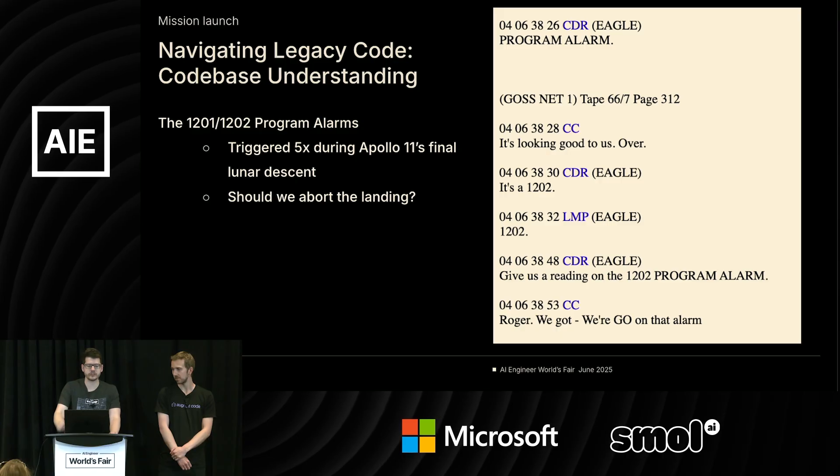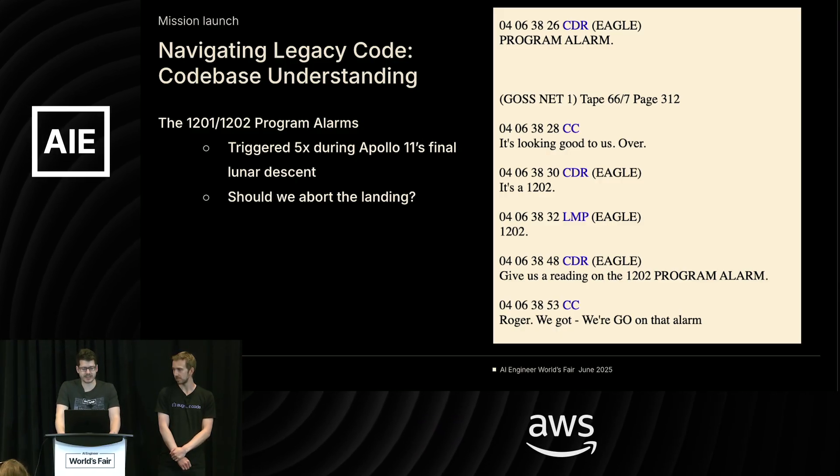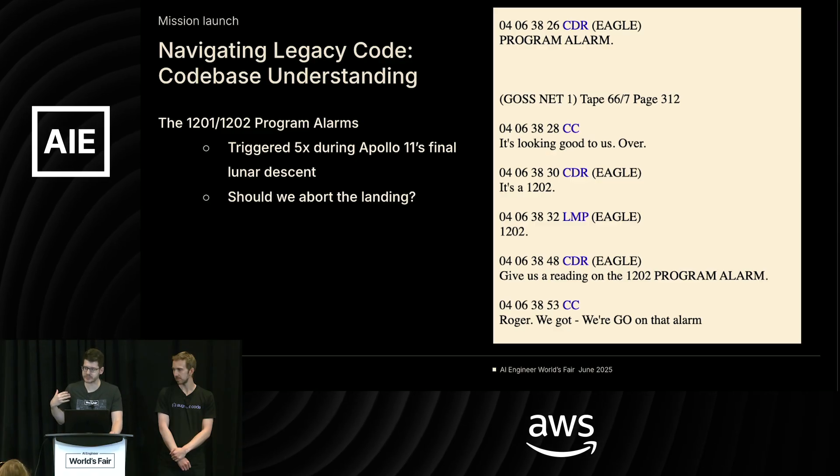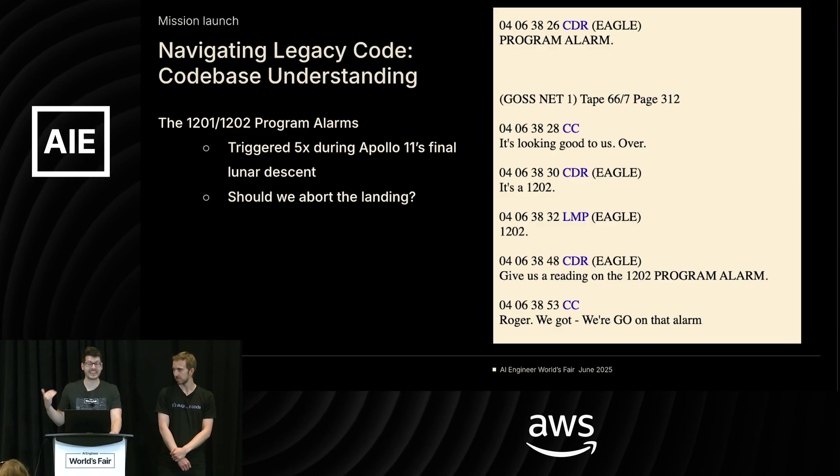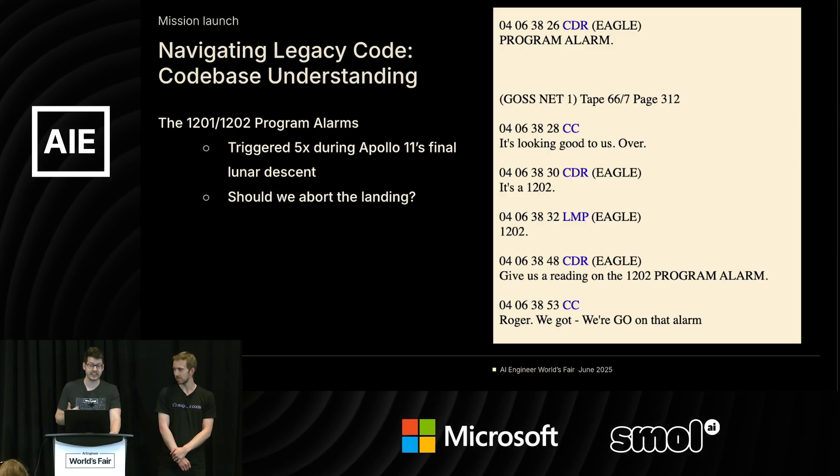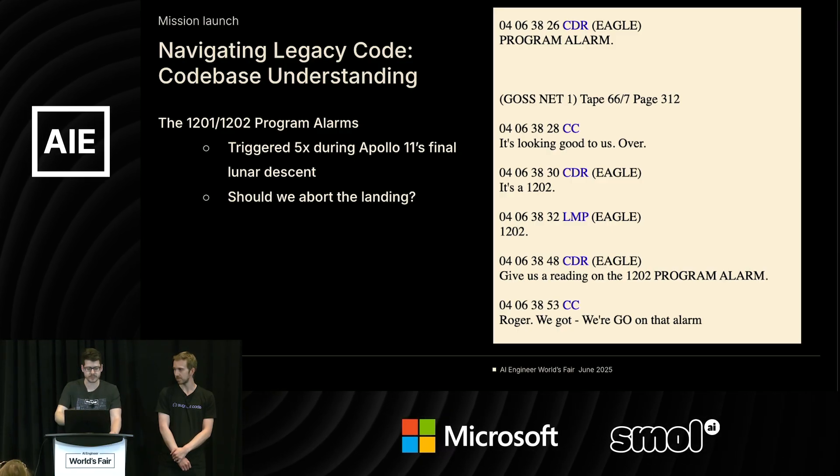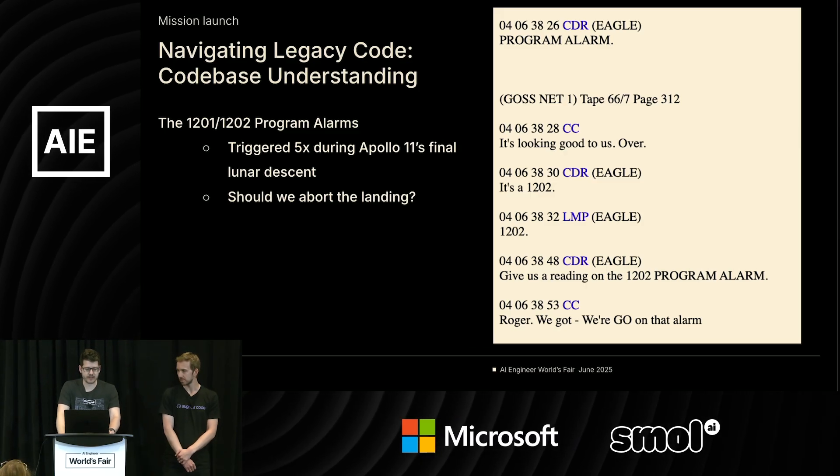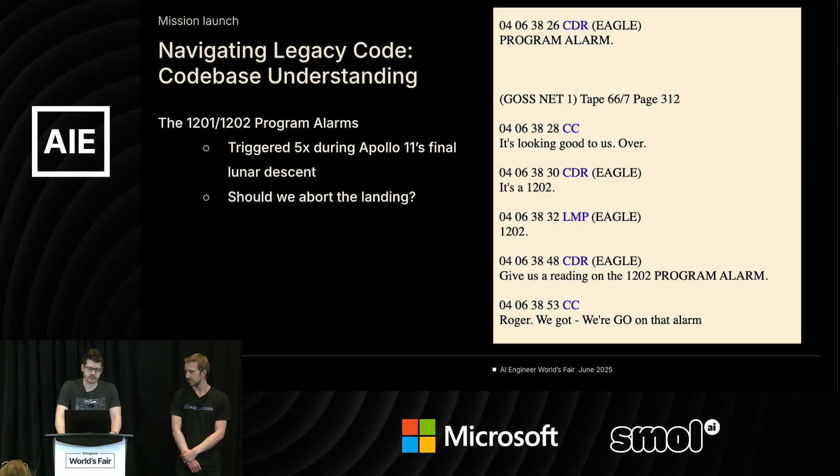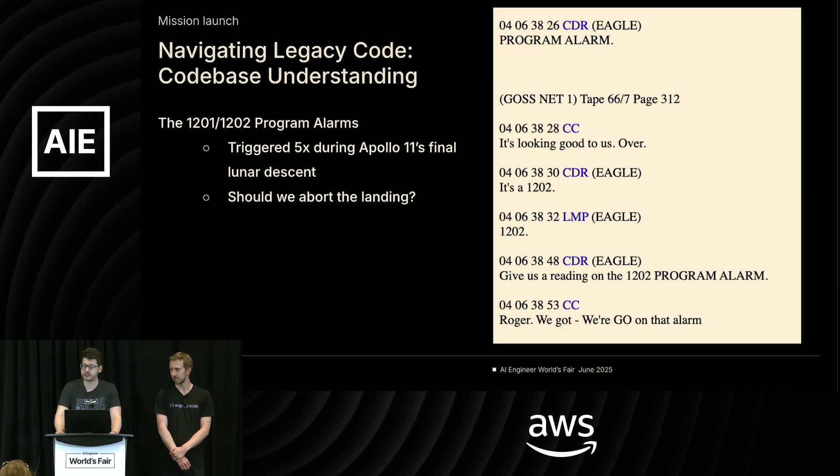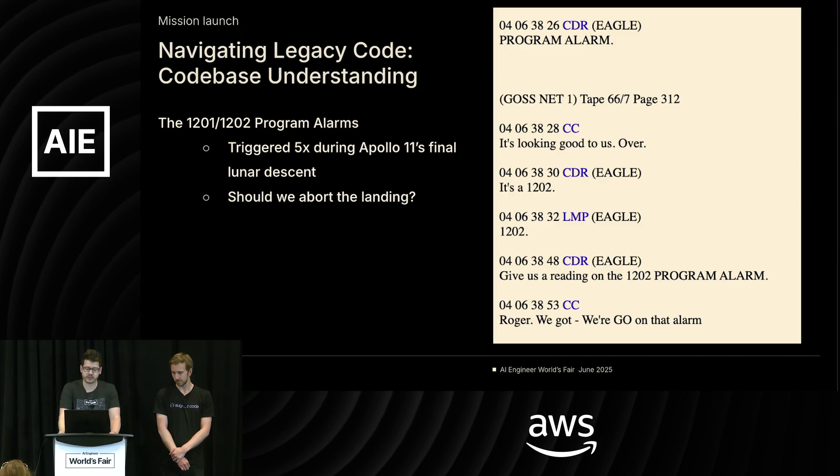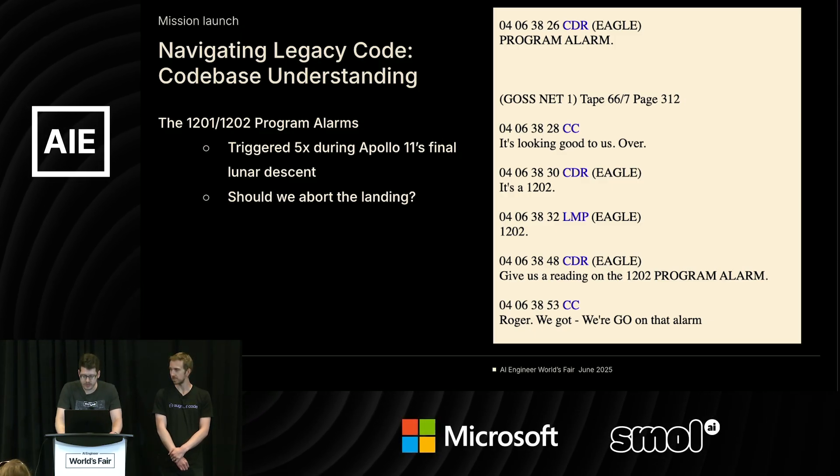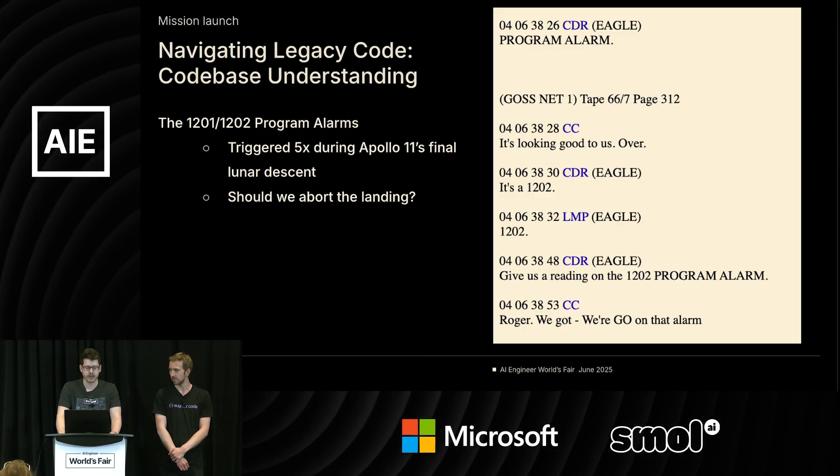So the first thing you want to do anytime you pop open a large legacy code base is you want to see if you can get your head around it. Someone put a lot of their time and mental energy into putting this code base together, and you've got to catch up with them. That historically has been a long process, a fraught process, an imprecise process, and AI agents such as Augment Code can help a lot with that. Let's look at a specific example, and I'm choosing the 1201 and 1202 program alarms.